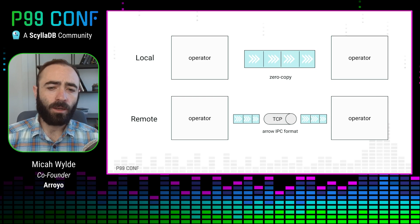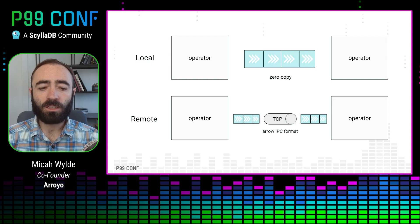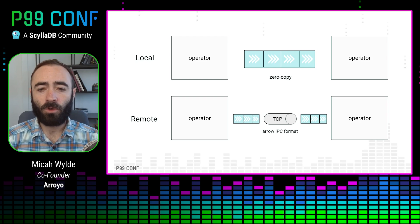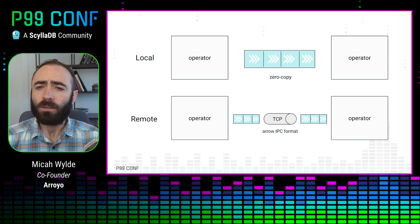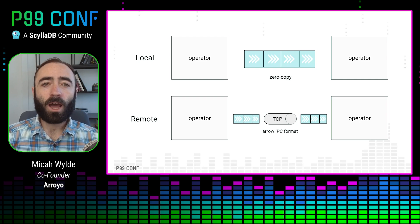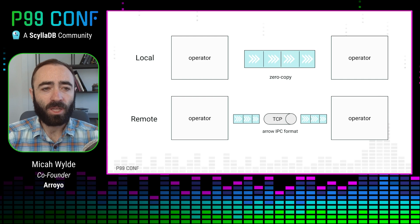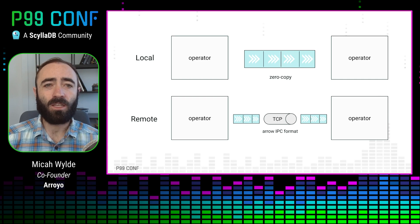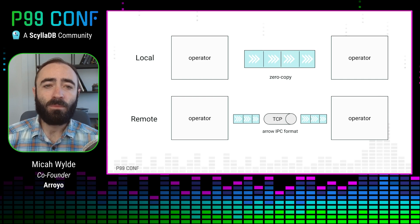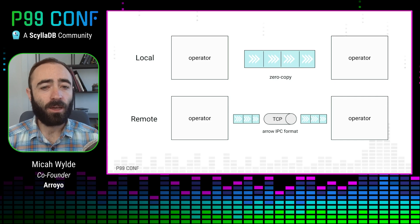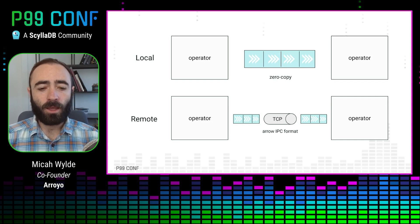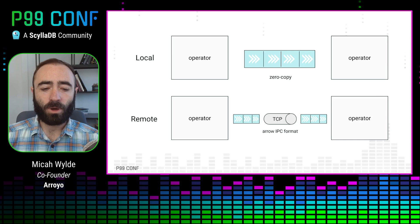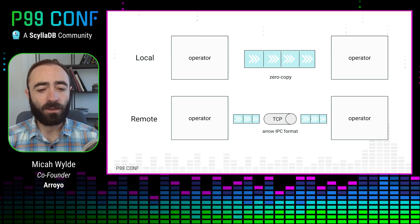And then when we're doing remote communication, when we are running in a distributed mode, we can use the really efficient Arrow IPC format. Arrow is also great for doing high performance UDFs. So because Arrow is a standardized in-memory format, we're able to just pass off memory, for example, to a Python UDF. And there it can be read with PyArrow and brought into the whole Python data processing ecosystem without ever copying the data.